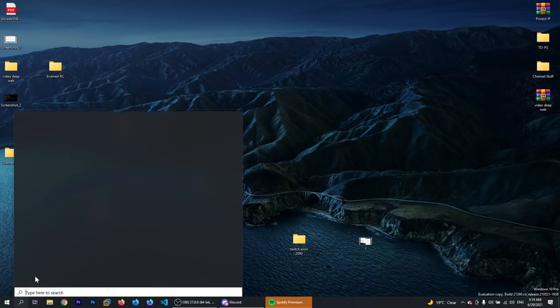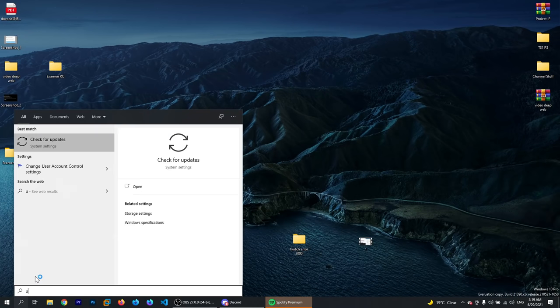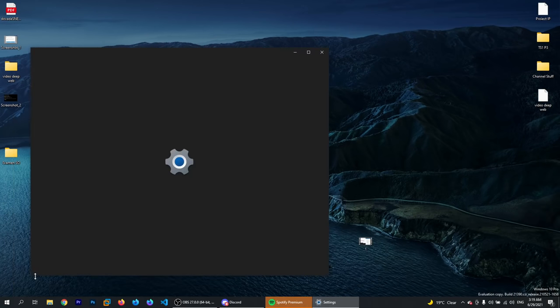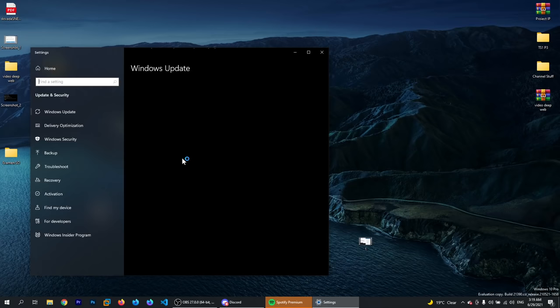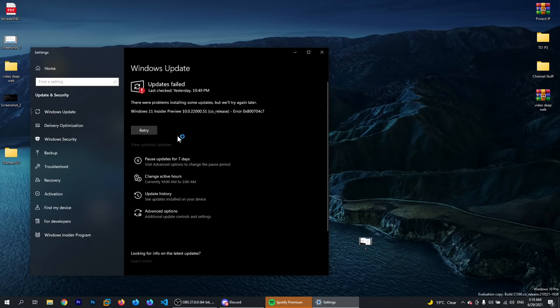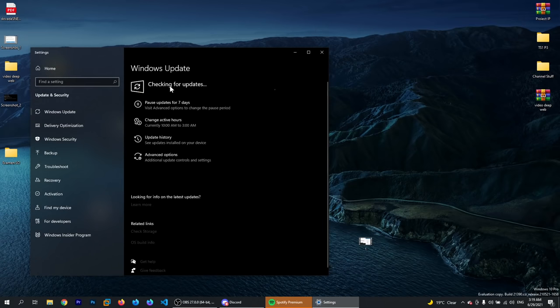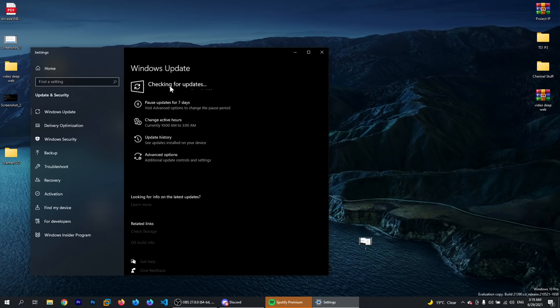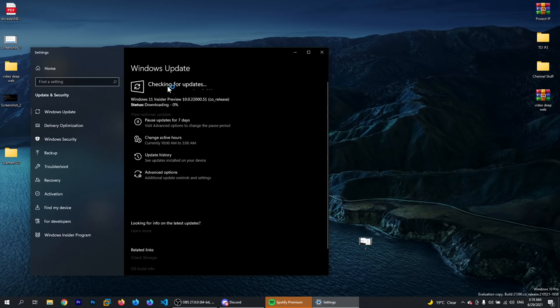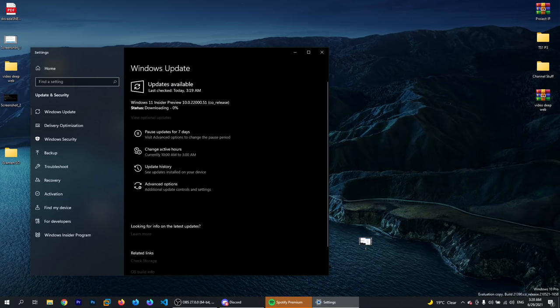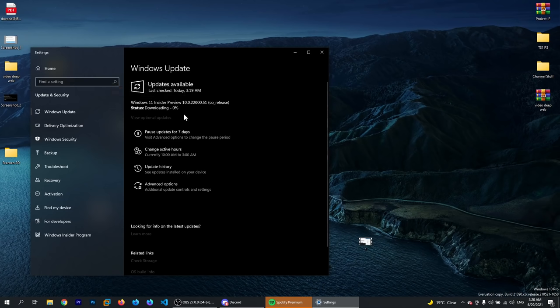Now if we go to Updates, we should be able to update to Windows 11 through Insider because now we are using the UEFI boot mode and also we enabled secure boot from the BIOS. So now let's just wait for Windows Update to check for updates. It will start downloading the Windows 11 Insider preview and then we will be good to go.